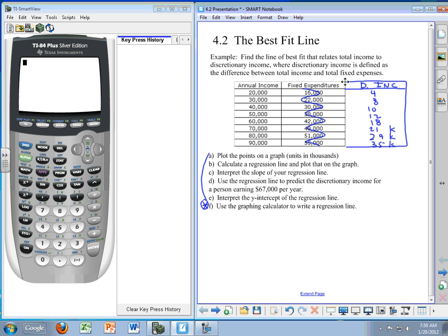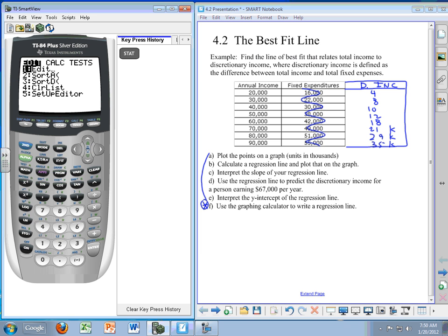Beginning with the graphing calculator, I have turned it on and I'm going to press STAT. Notice that up in this area here you do get the STAT to come up. Just keep an eye on that, you'll see it as we go along all the key press history. I'm going to press ENTER for edit.